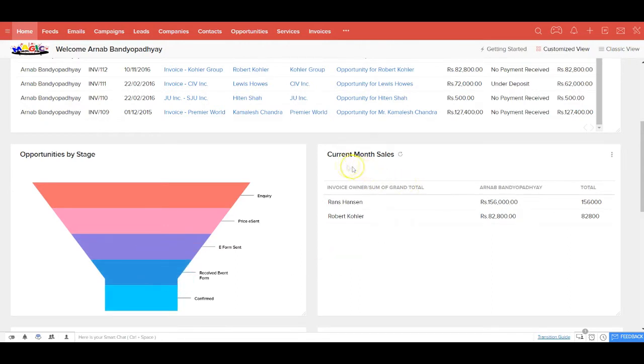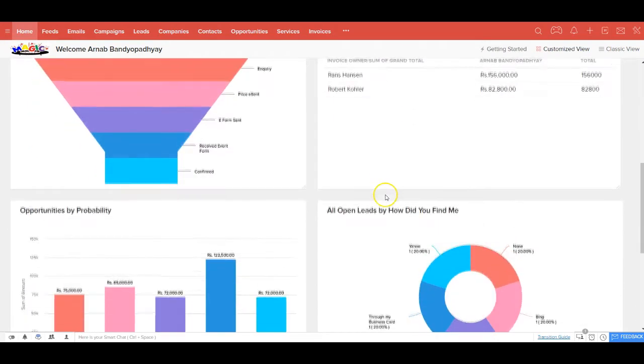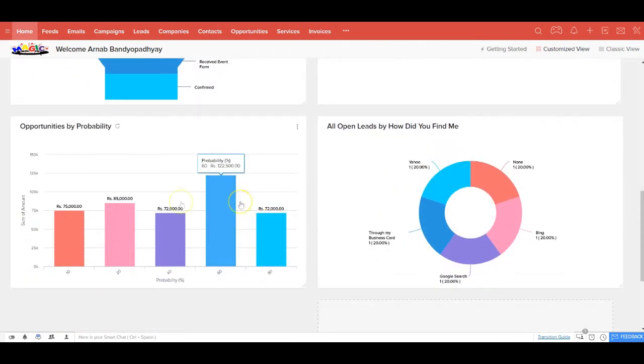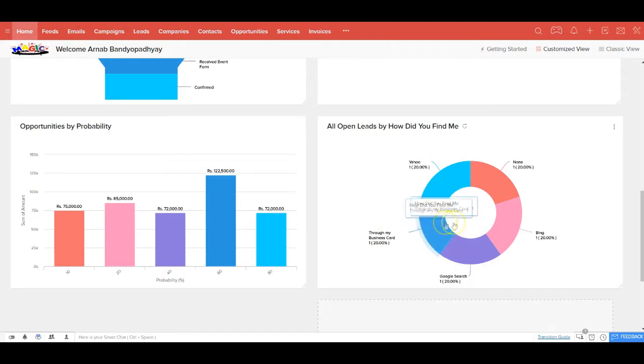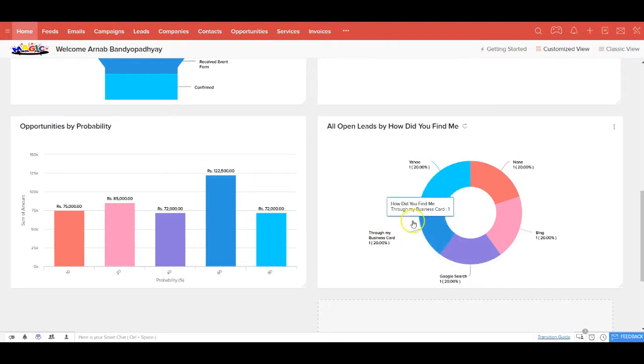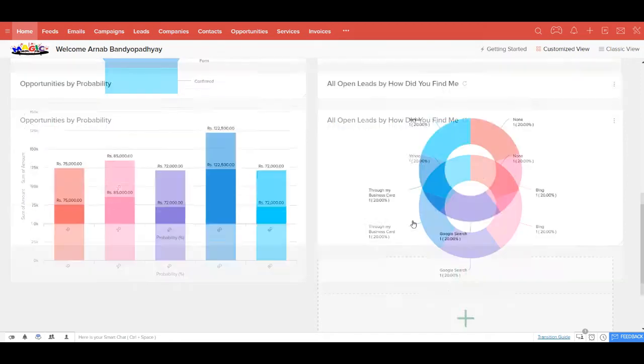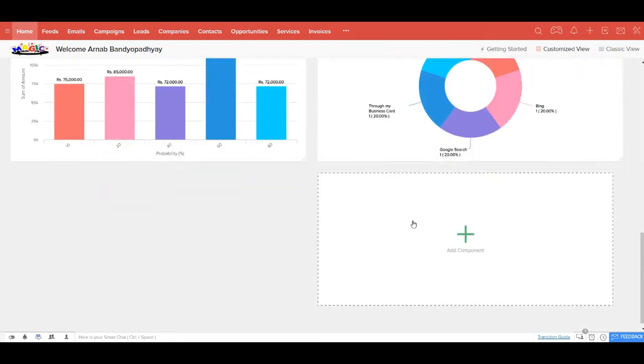You also get to see your revenue for the current month, opportunities by their probability of conversion, and leads by their precise sources - what percentage got to know you via Google, Bing, Yahoo or Facebook. And the good news is you can add more components to this homepage in case you wish to track some additional metrics.